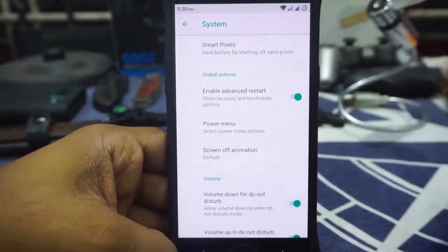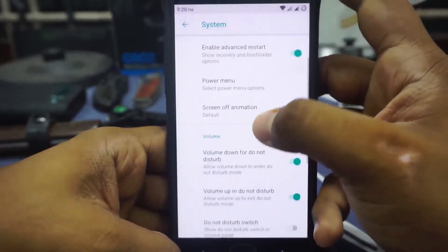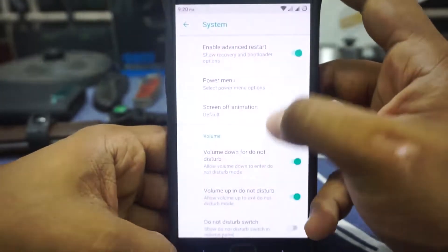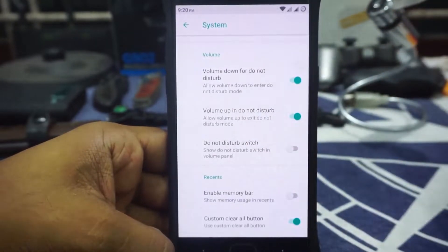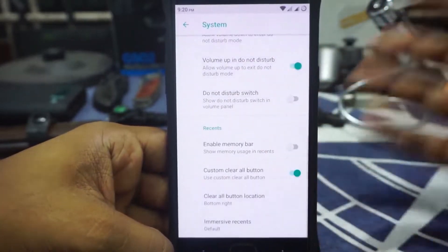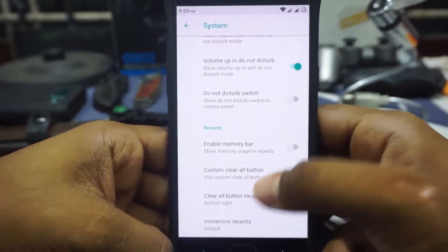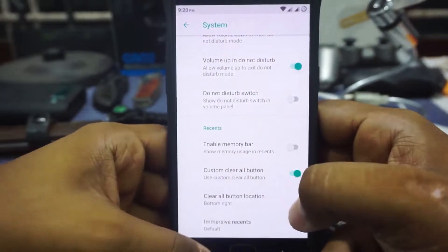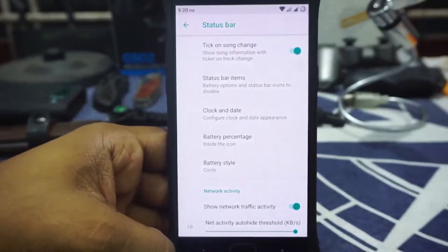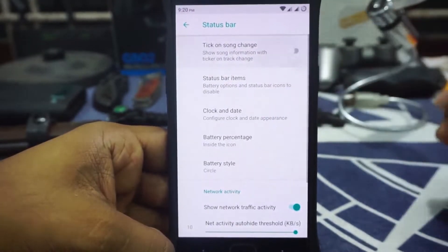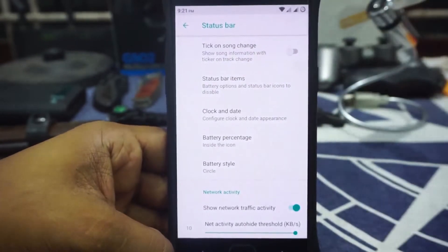In Global Action, you can use advanced restart and Power Menu customization is available. Screen-off animation can also be customized, which is pretty cool. Volume button customization is available for all three options, though it's not the most feature-rich setting for that. In the Recent Apps menu, you can enable the memory bar, the clear button, and also choose its location. Immersive Recent can also be enabled. There's also a ticker option for song changes if you want that, though it's going to be a little bit slower on this device.